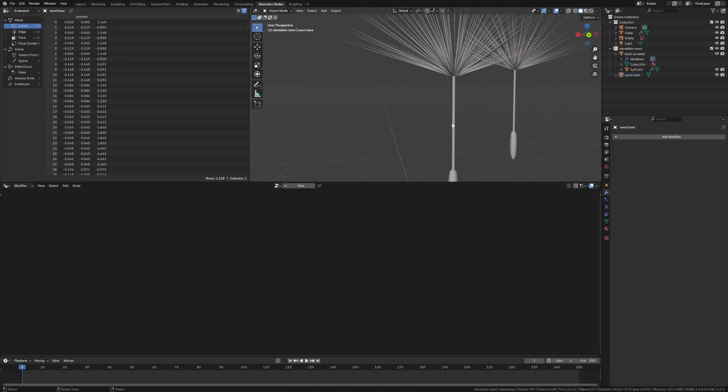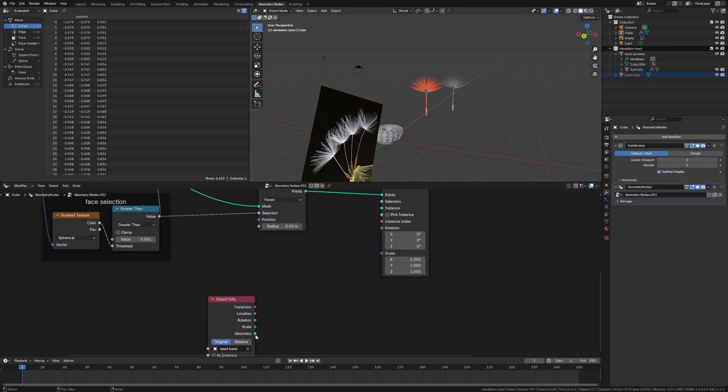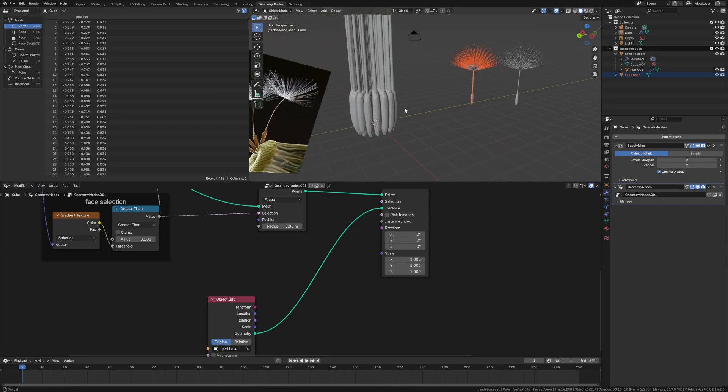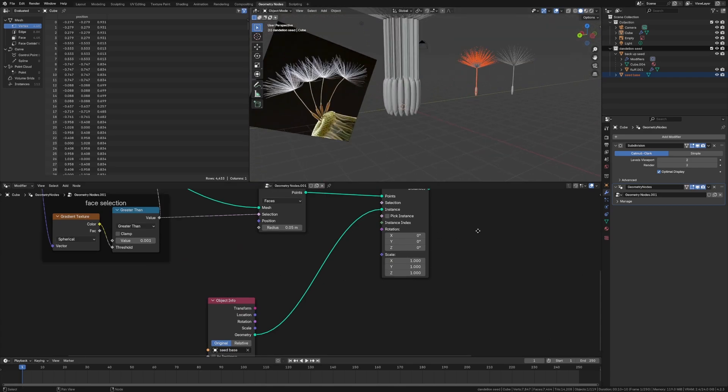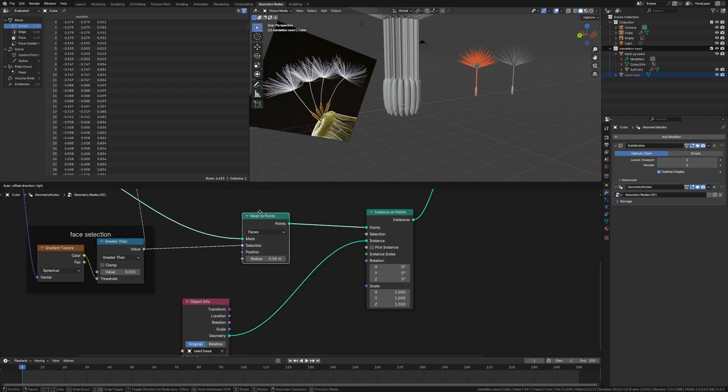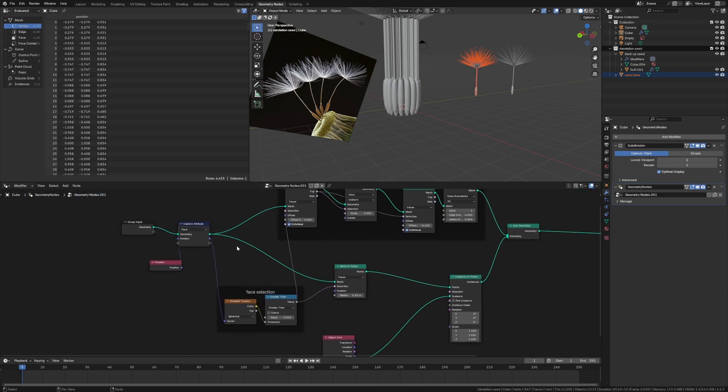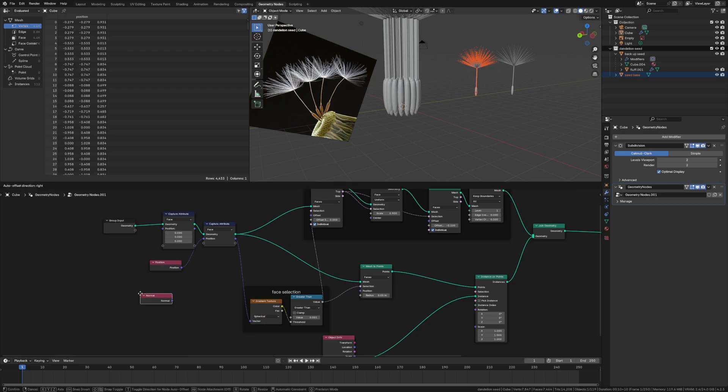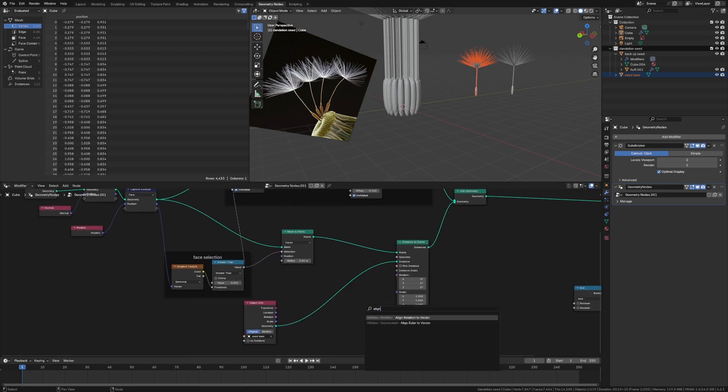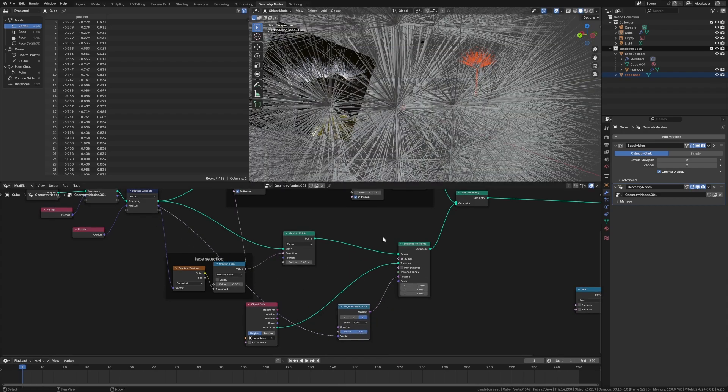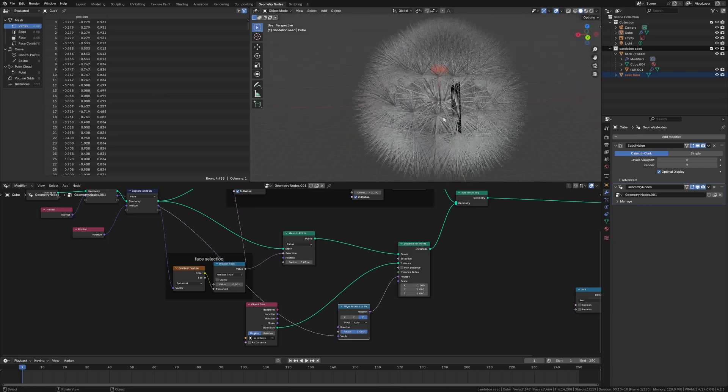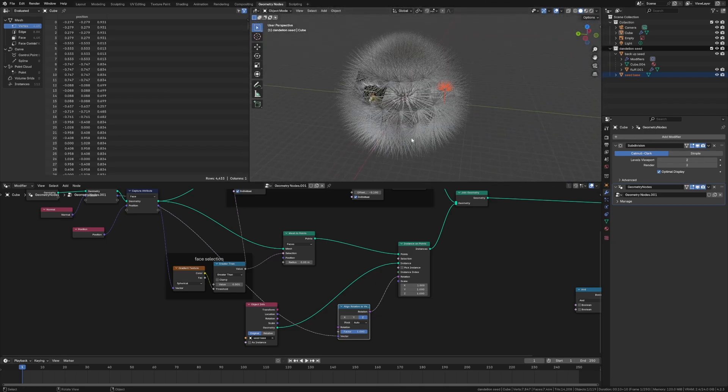Nice. And then we go into the instances, we have the seed base pulled in instance. So now these are all being instanced with all the little fluff, which is good. And then we got to rotate it along the normal to make sure we get it in all these little pockets appropriately. So we have that normal data back here. So we do another capture attribute and we do normal, and we do align rotation to vector, pull this in, pull this in here. And now it should be all popping out. And this looks like a little dandelion. So we're kind of halfway done, maybe even more than halfway done, which is nice.